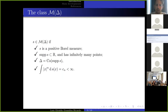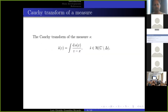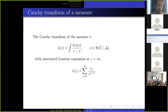We have a class of measures — positive Borel measures with support in the real line and infinitely many points. The interval delta is the convex hull of the support of these measures, and we require that the moments are finite so that the orthogonal polynomials are well defined. We associate to each measure its Cauchy transform and its Laurent expansion at infinity.